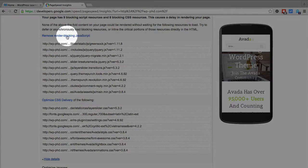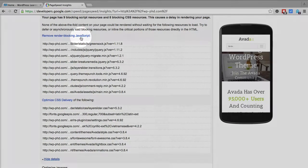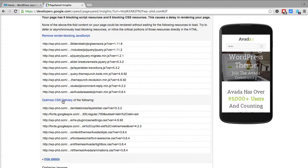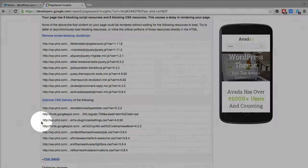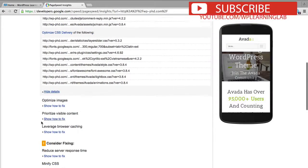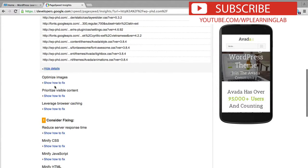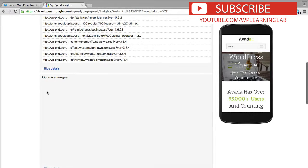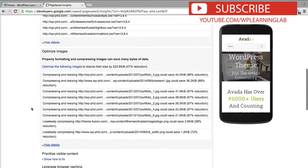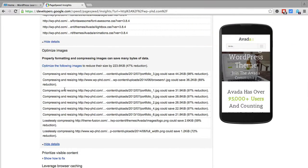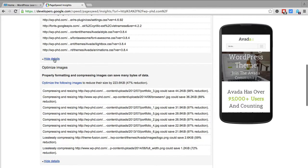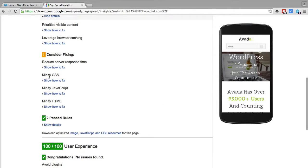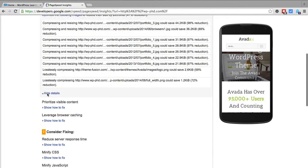It gives you a link to where you can find out how to remove the render blocking JavaScript, a link to where you can find out how to optimize CSS delivery. You can go into each one and click on the show how to fix link and they give you a lot of detailed information on how to fix these things because they genuinely want to help you fix these.